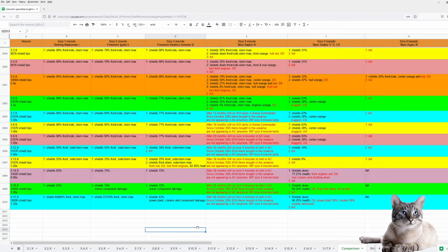You can find a link to my spreadsheet and a lot more useful guides in the description below. I hope you had fun watching this video and see you next time. Bye. Auf Wiedersehen.